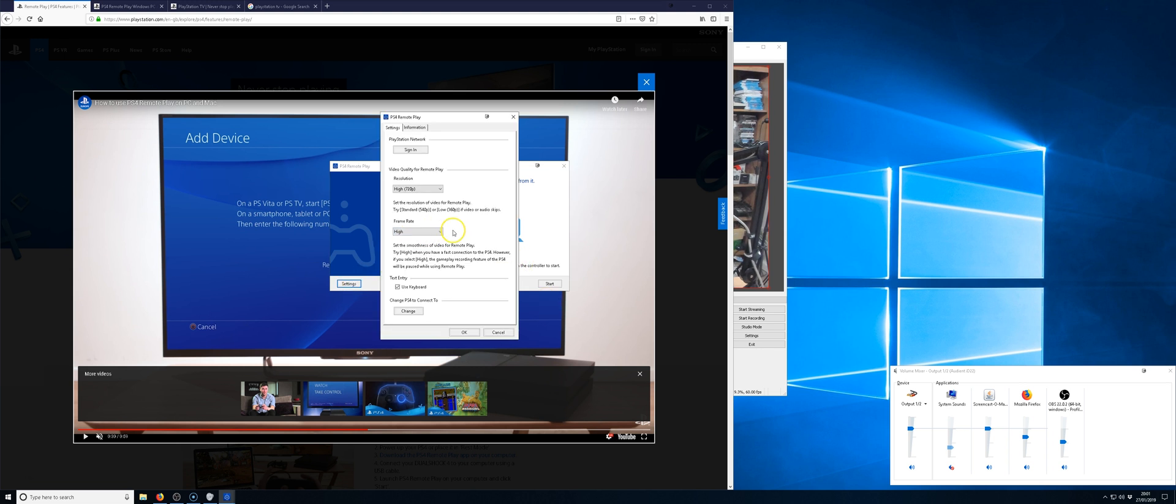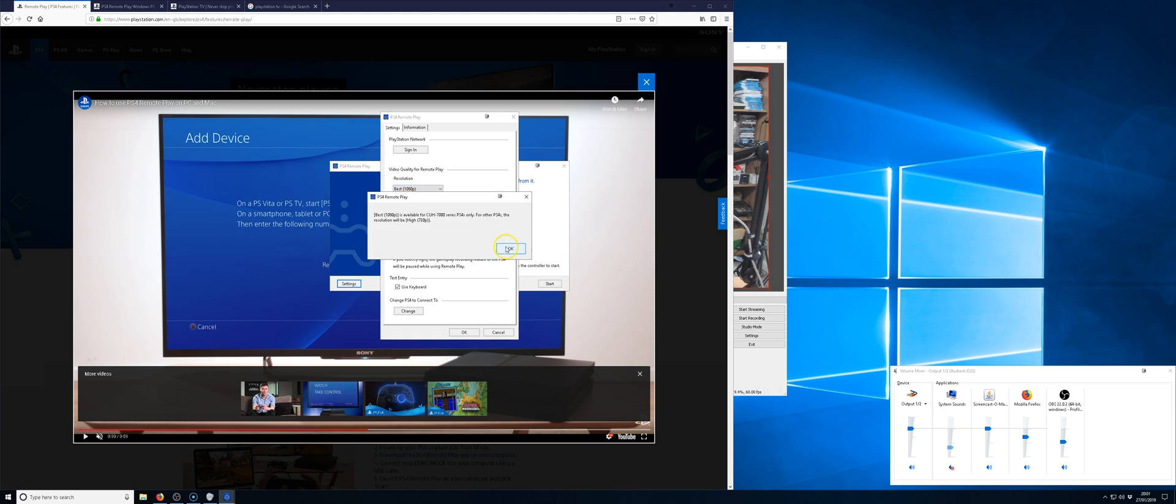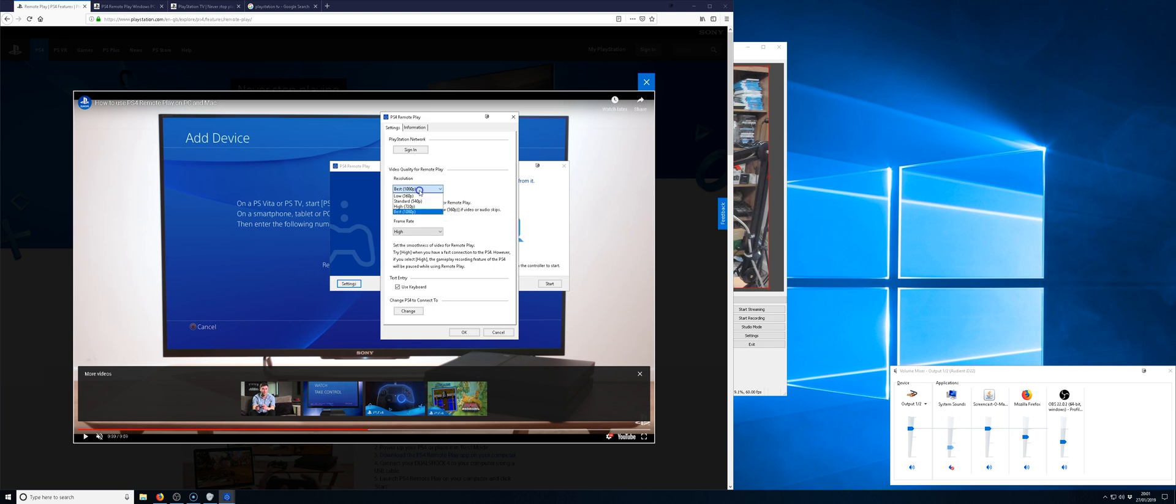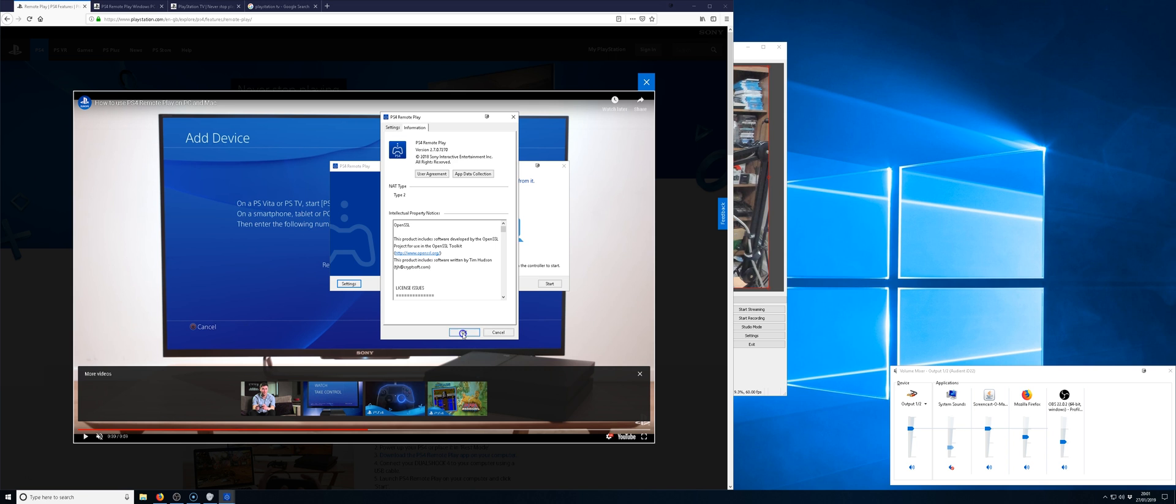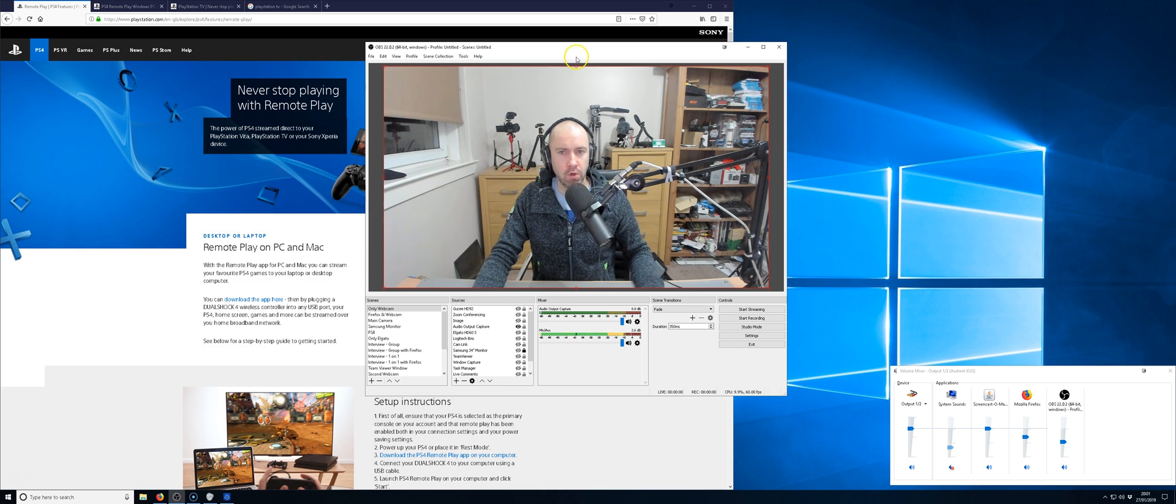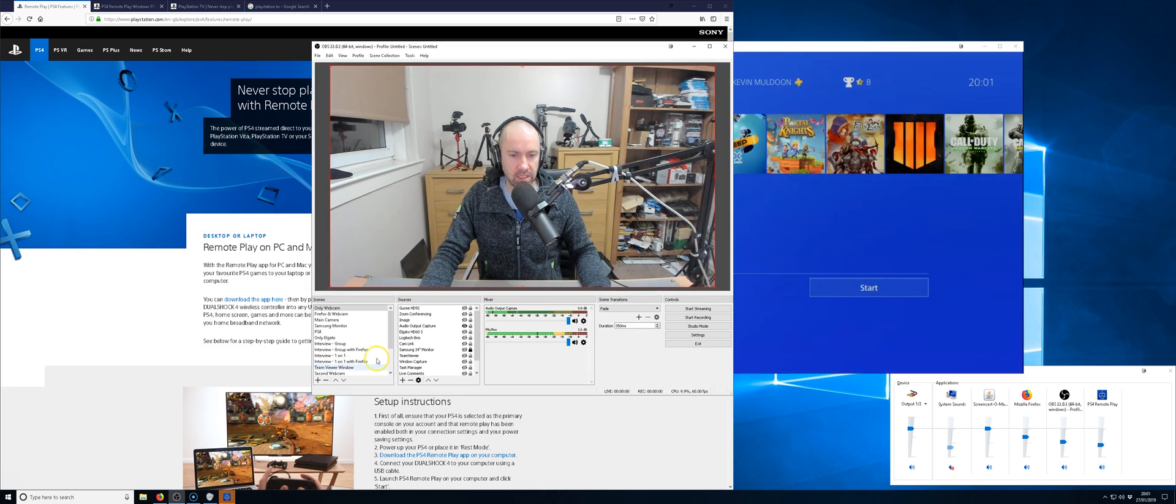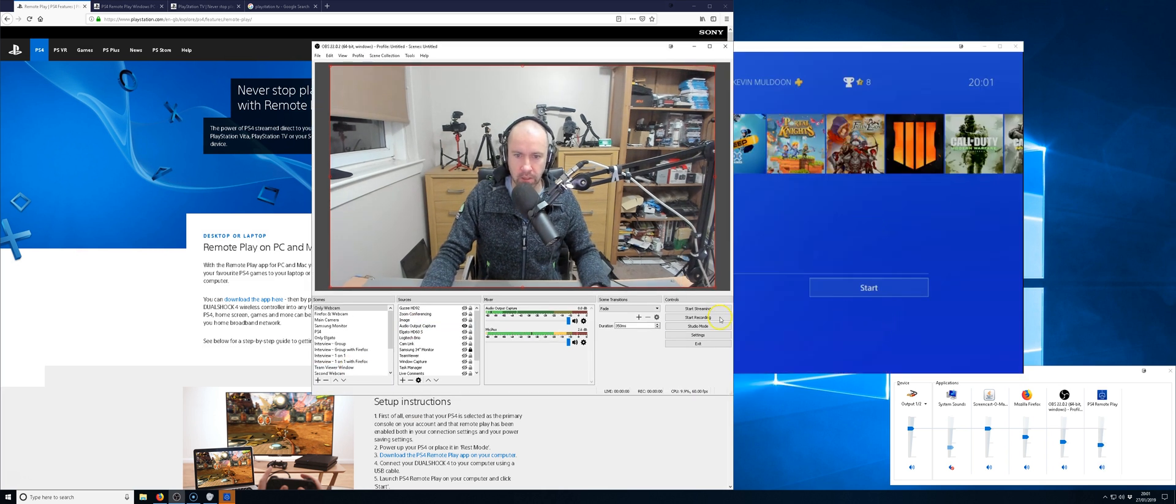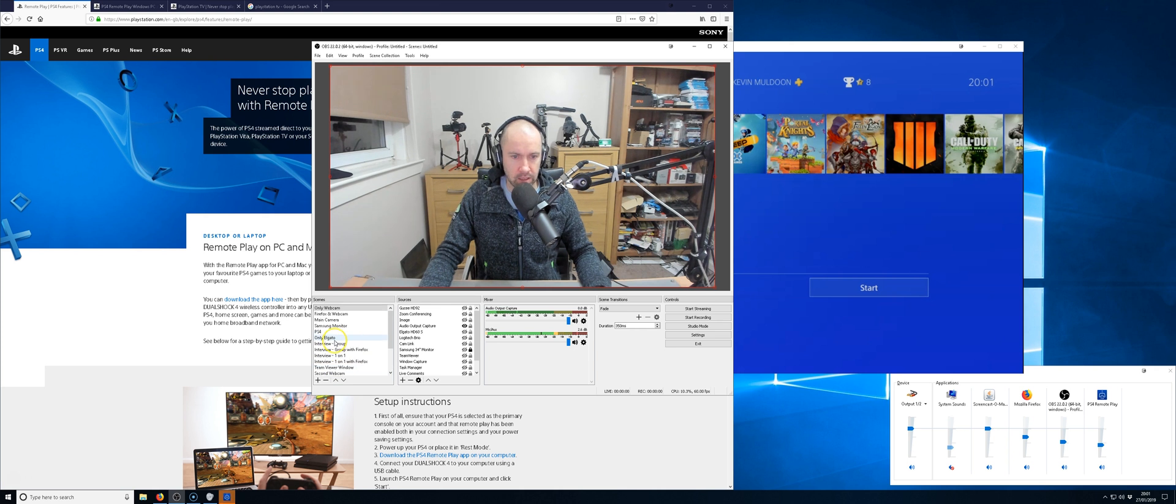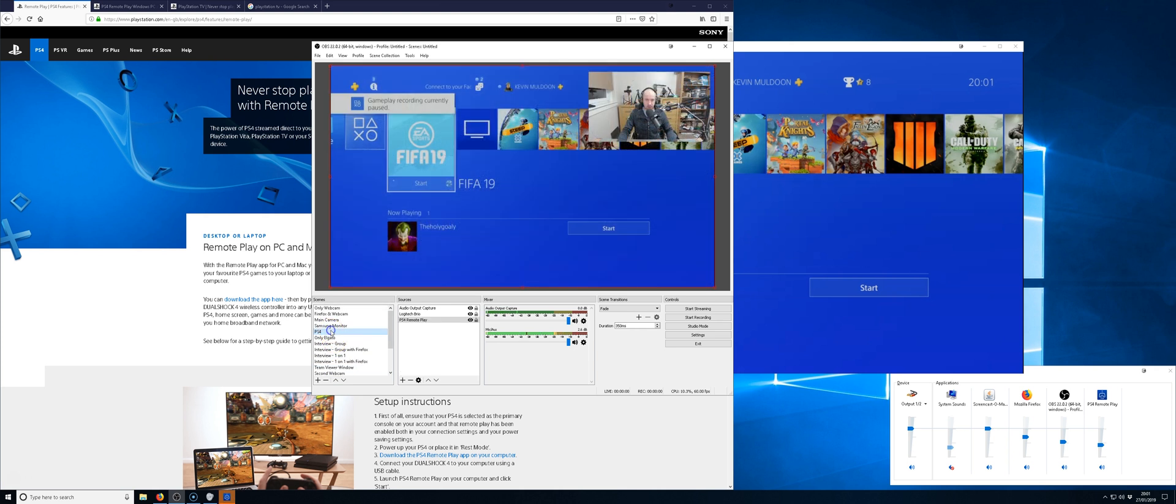There's a few settings here, it's very basic. It's got your resolution 1080p and it says for the CUH series PS4s only. So I'll stick to 720p, I've got the original PS4, and then it's got the frame rate and then it's got some other settings here. Now what I do next is I click start. You're going to see this starting now.